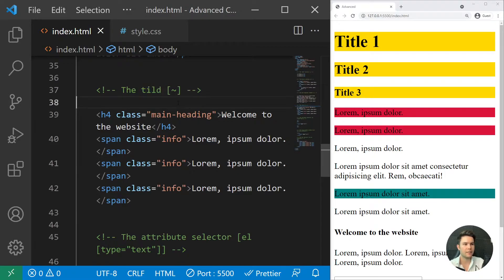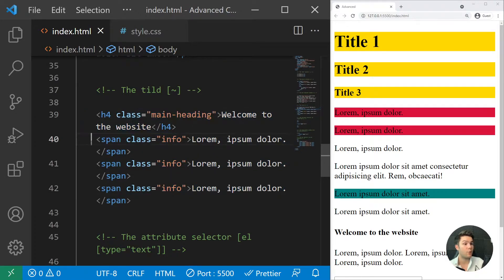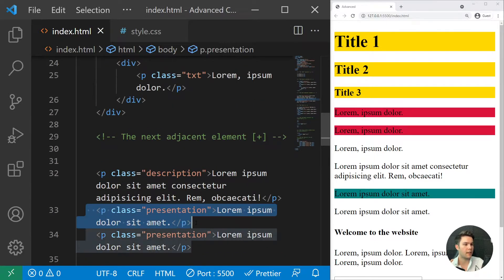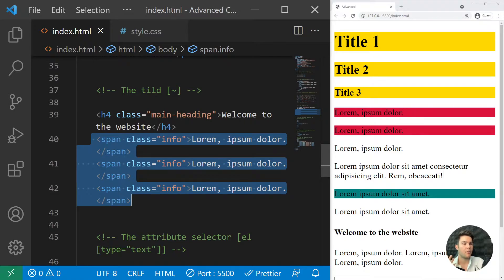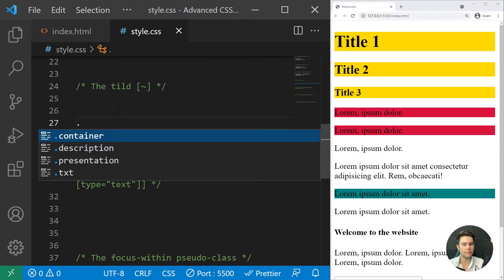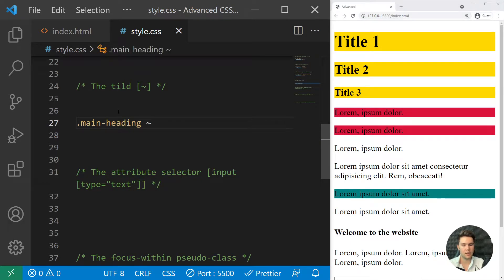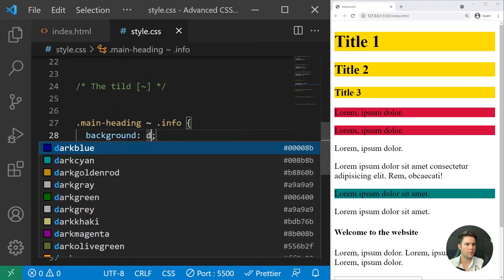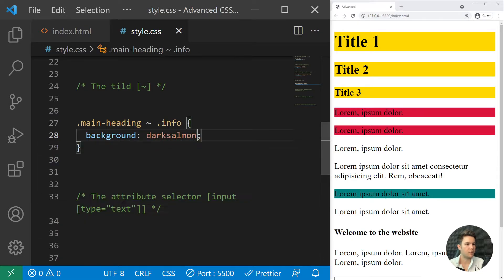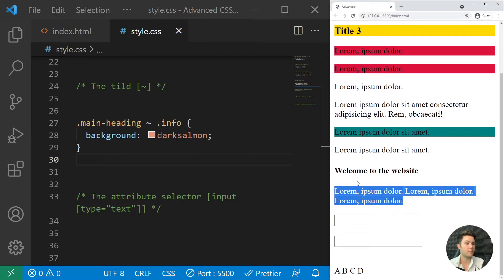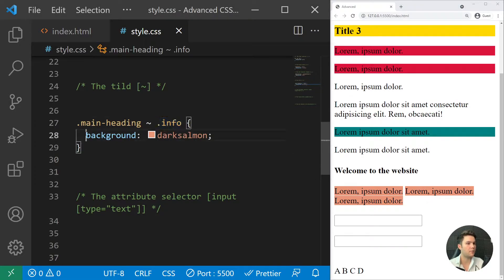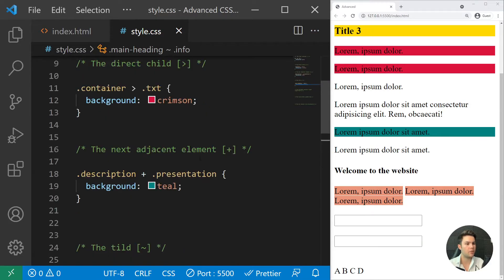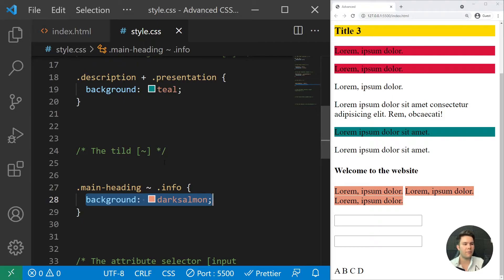After that we have the tilde (~) selector — the general sibling selector. If you have multiple elements after one element and you want to select them all (not just one), you use tilde. For example, '.main-heading ~ .info' with a background of dark salmon will style all three info spans that follow the heading. That's the key difference between plus and tilde.